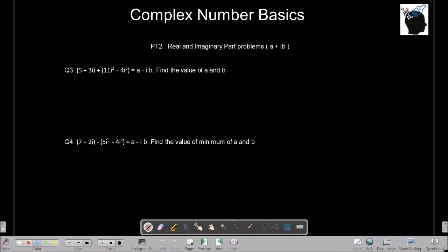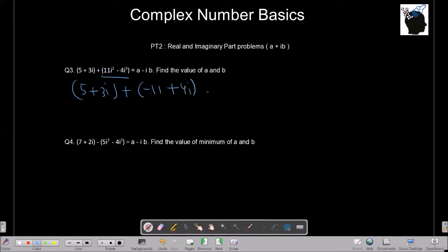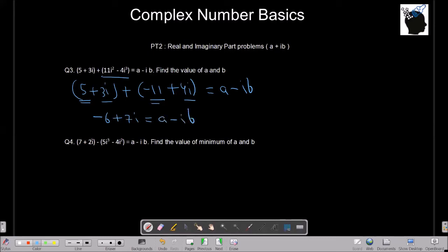Let's try the third example: 5 plus 3i plus 11i squared minus 4i cubed equals a minus ib; find a and b. Simplifying: i squared is minus 1, so 11i squared is minus 11; i cubed is minus i, so minus 4i cubed is plus 4i. Adding real parts: 5 minus 11 gives minus 6. Adding imaginary parts: 3i plus 4i gives 7i. So minus 6 plus 7i equals a minus ib, giving a equals minus 6 and b equals minus 7.